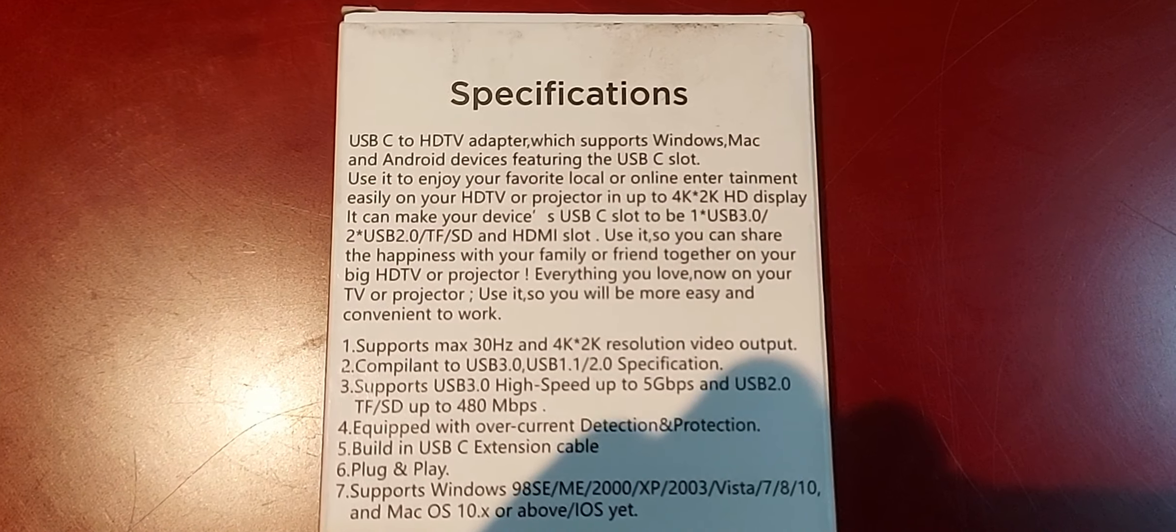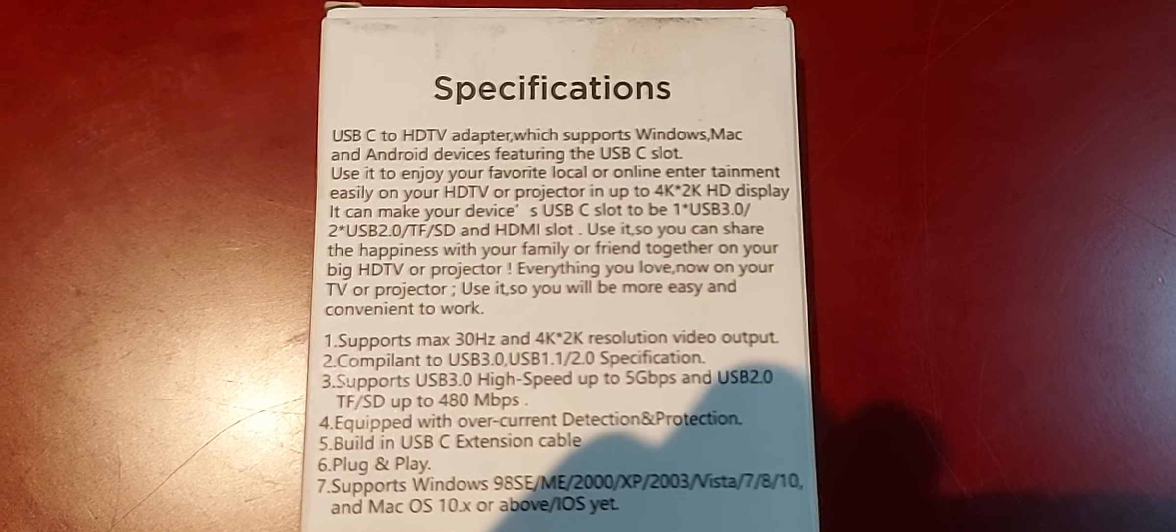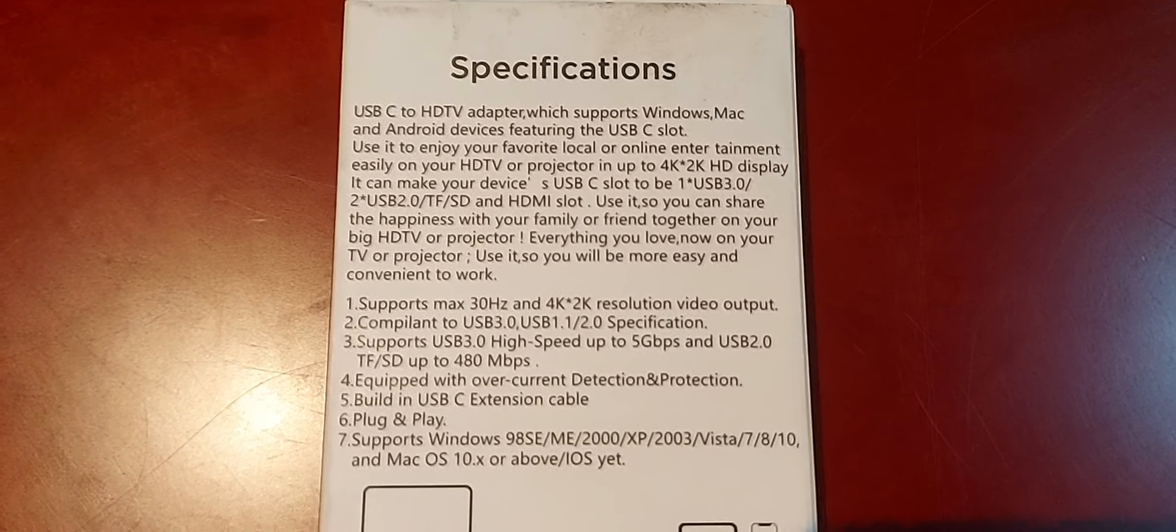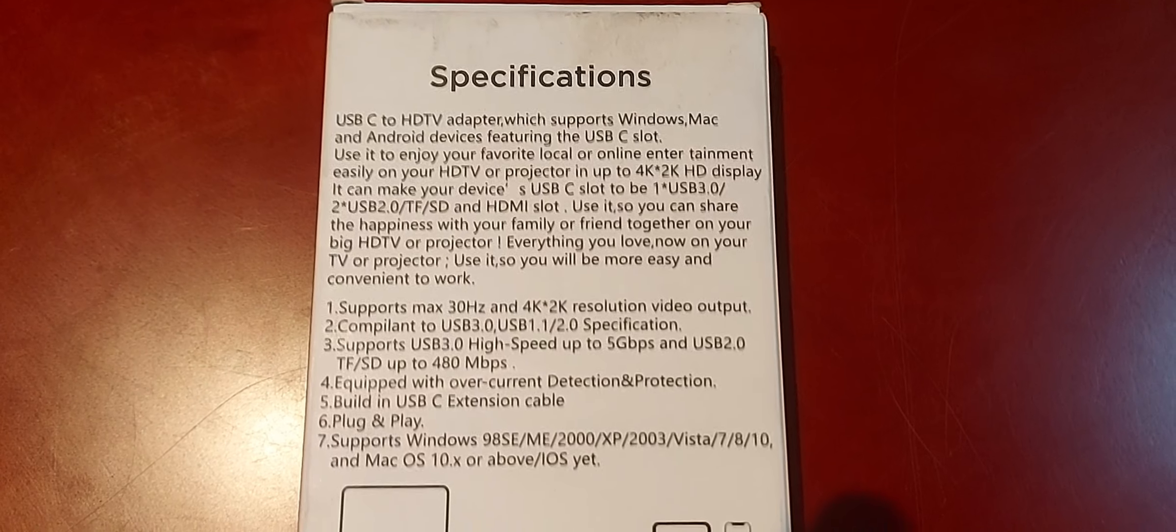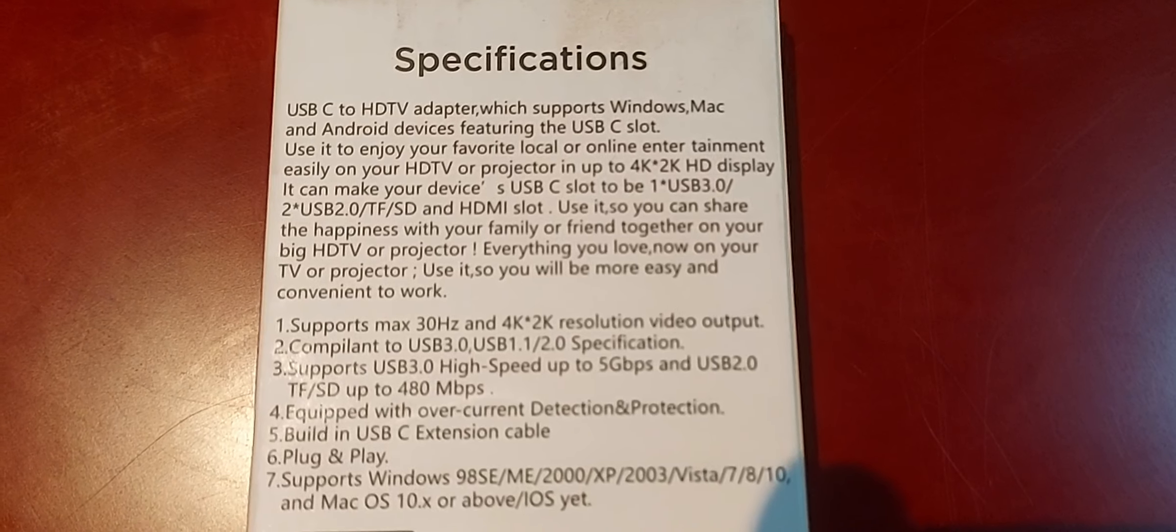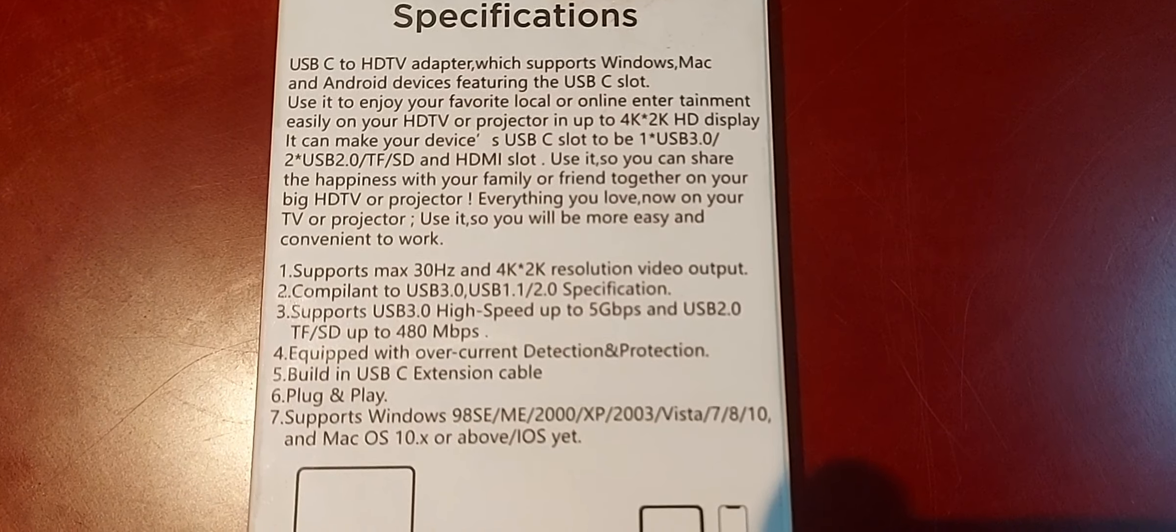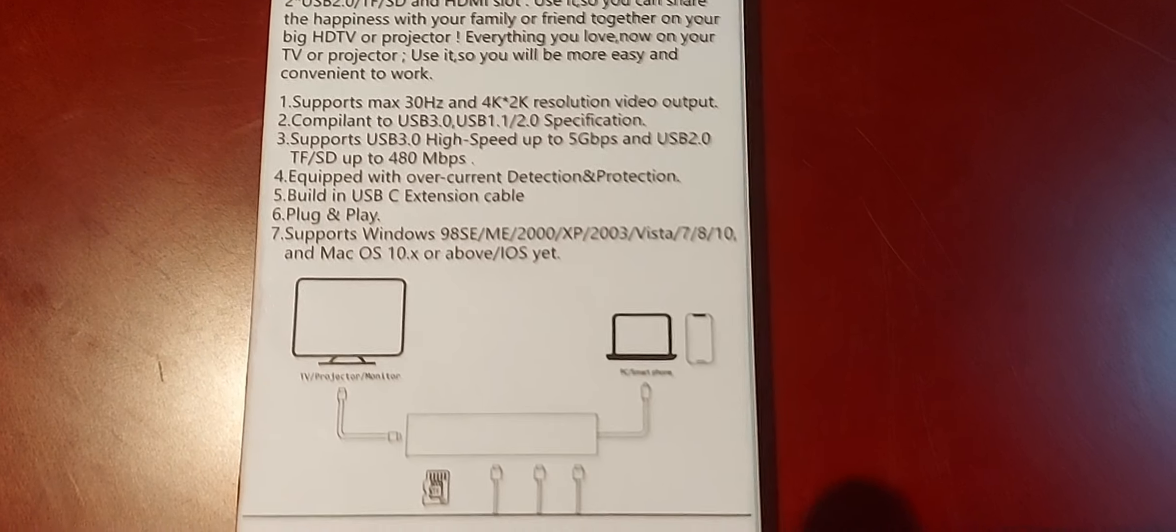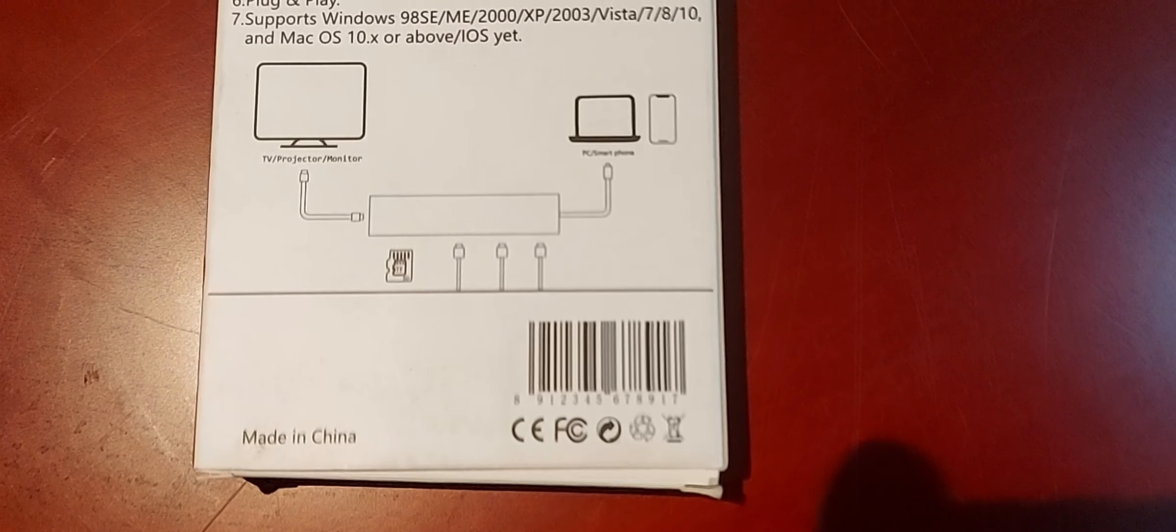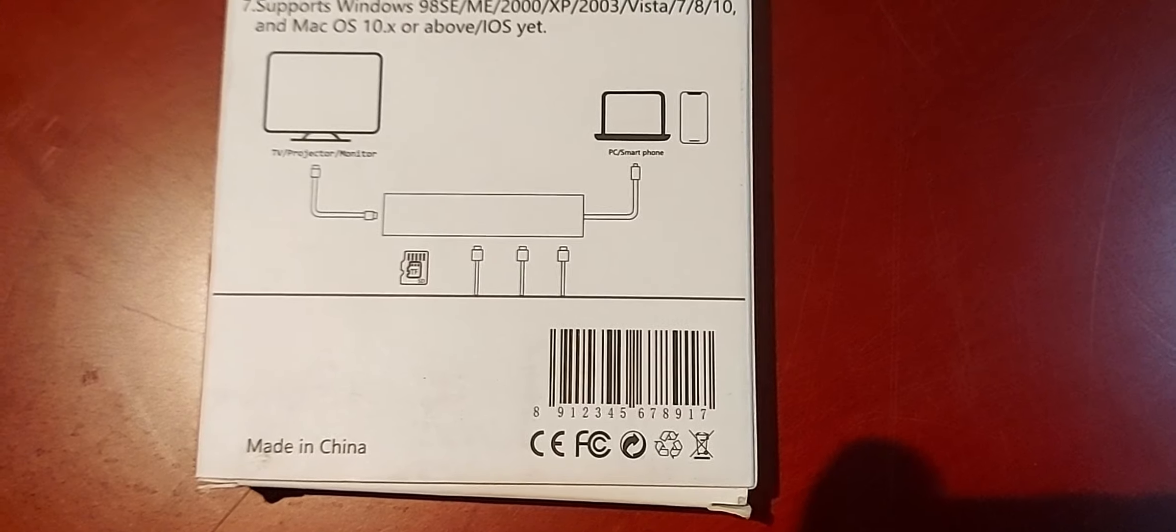On the back side, it has some specifications: USB-C to HDMI adapter which supports Windows, and my computer runs on Windows as well. It supports Mac and Android devices featuring the USB slots. Use it to enjoy your favorite local or online entertainment easily. The rest you can read, guys. I can just pan and zoom them for you. This brand is from China.